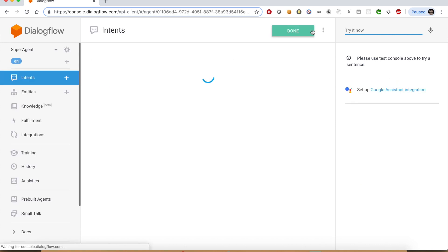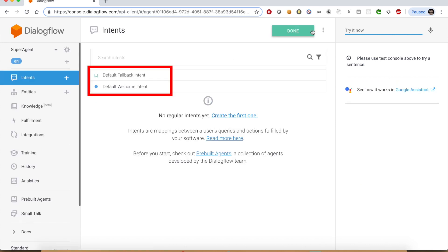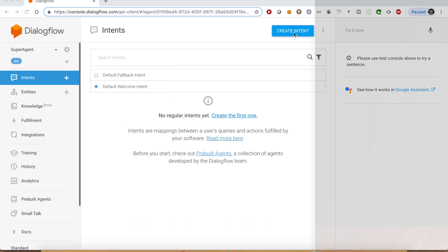It does create a couple of default intents. It's up to you if you want to use those. We will come back to these default intents in a while.